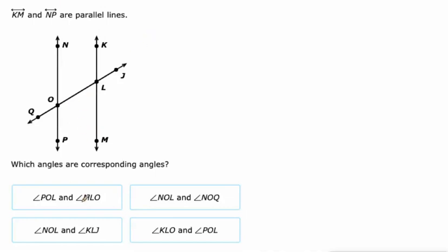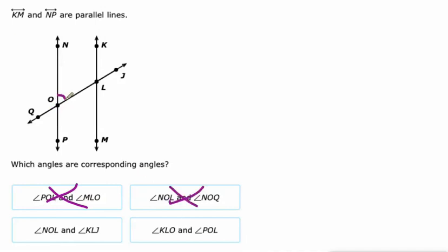What about NOL and NOQ? NOL is this one, and NOQ is this one right here. No — those are adjacent angles, supplementary angles, because they add up to 180. Not going to work for what we're looking for. What about NOL and KLJ? NOL and KLJ — there we go, that's what we're looking for. Those are corresponding.